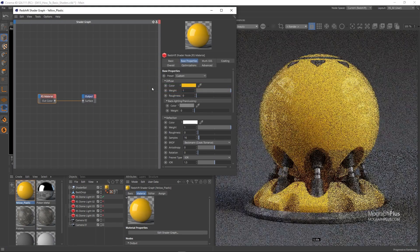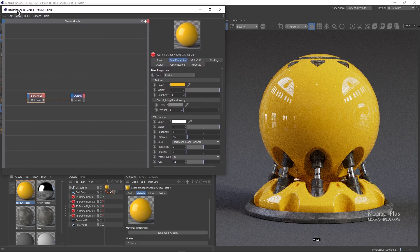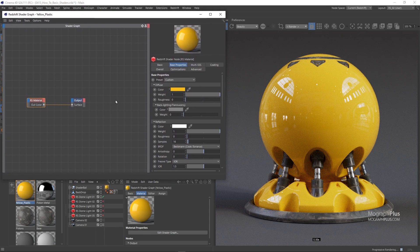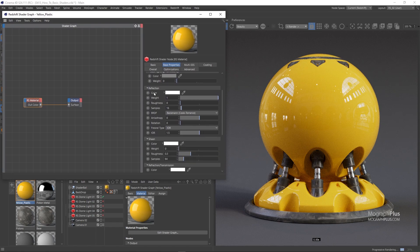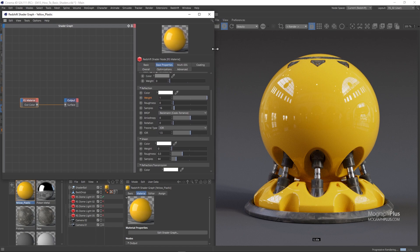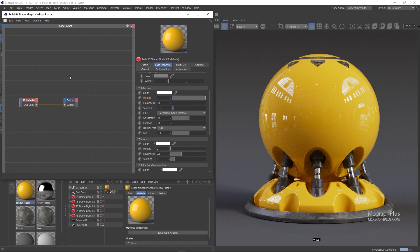Now coming down to the reflection section. For most materials and shaders you can safely keep the reflection weight and color at 1 and white to keep the shader as physically accurate as possible. In this new approach, reflection weight is almost always 1, reflection color is just a simple white, and the IOR value for most daily shaders like plastic, wood, concrete and so on can be between 1.4 to 1.6. Normally 1.5, the default value, is enough. The only thing we are interested in is the reflection roughness.